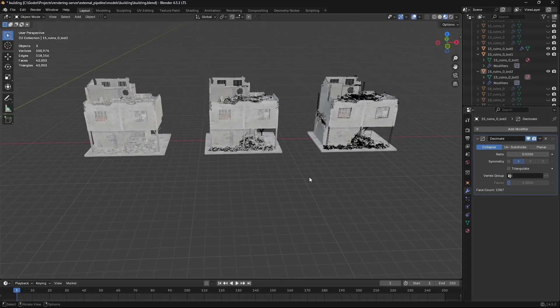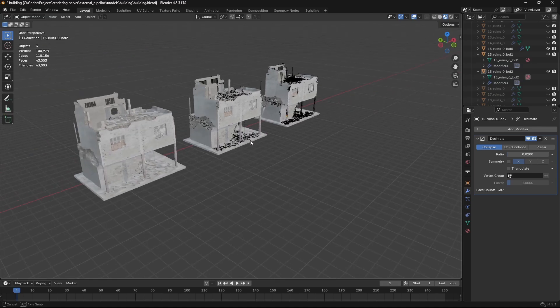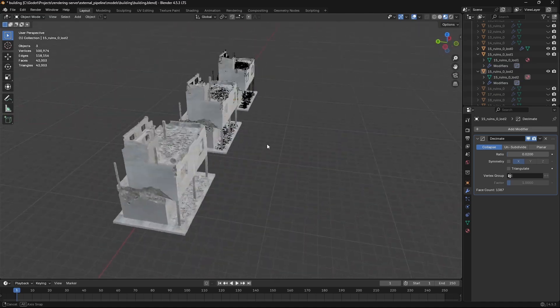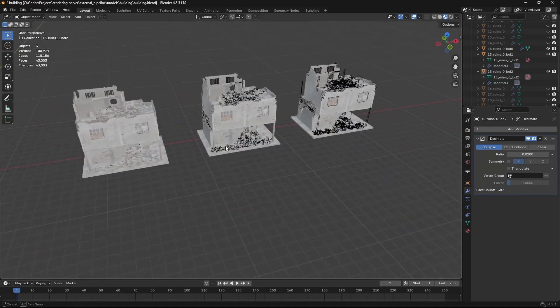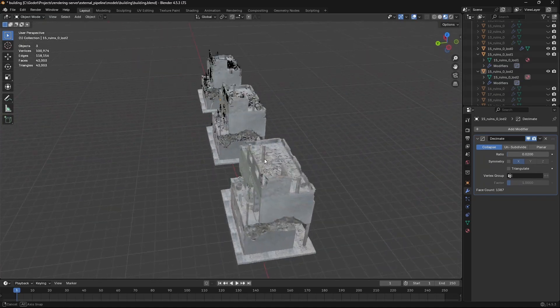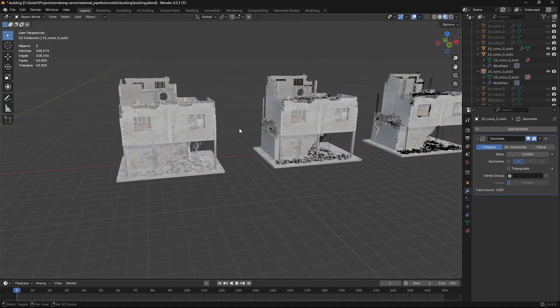Modeling purists might have some issue with that, of course. There's no subdivision workflow here, there's no nice quads—this is just a model that was more or less kitbashed together.